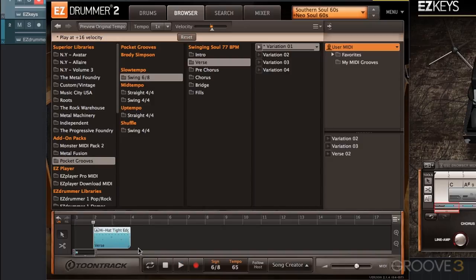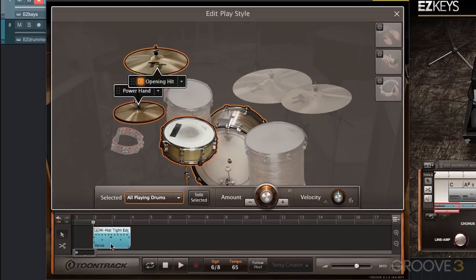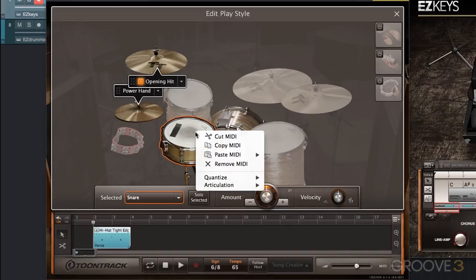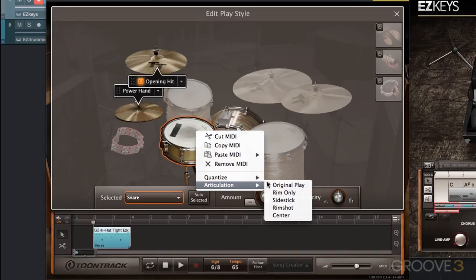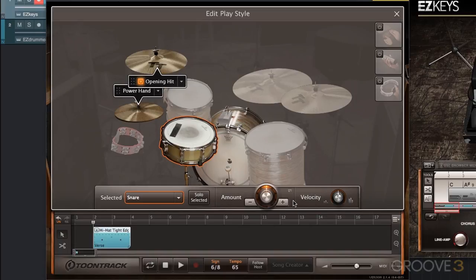Now I don't get that open hi-hat. I'm going to use that for my intro and copy and paste it, but before I do that, I want to have a side stick as well. So I'm going to double-click, go into Edit Play Style, click on the snare drum, right-click, go to Articulation, and select side stick.